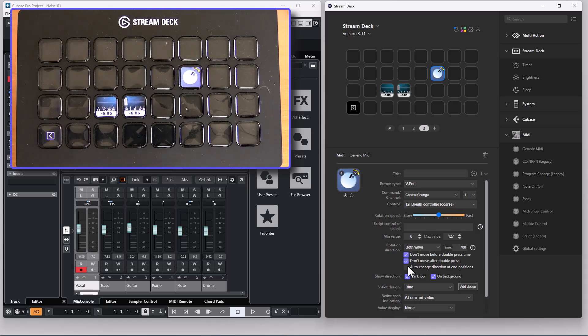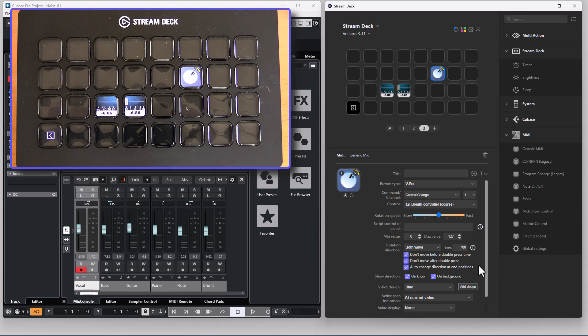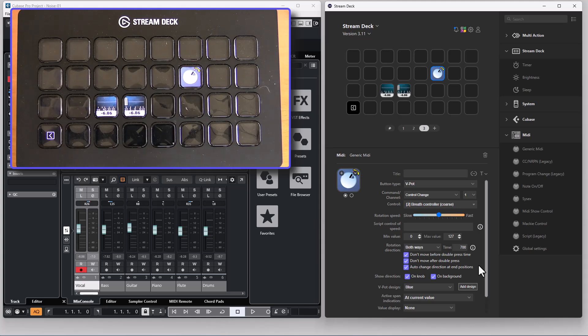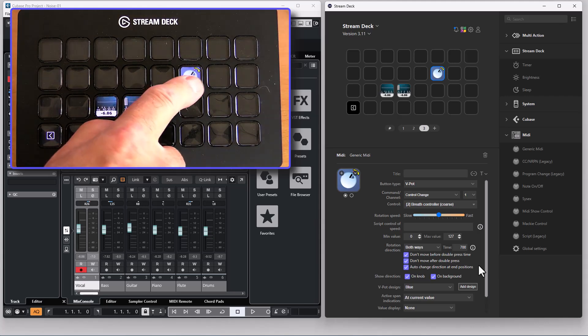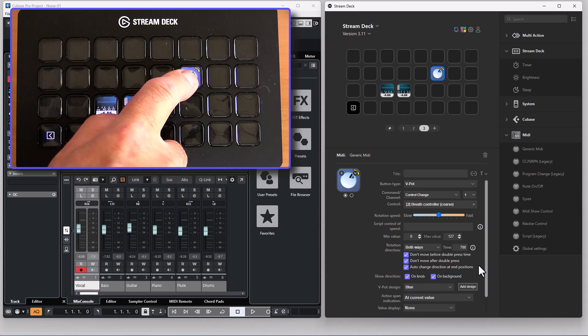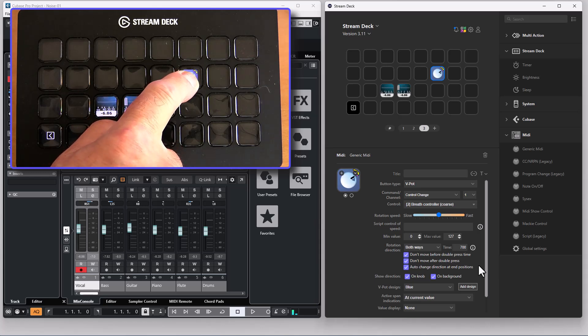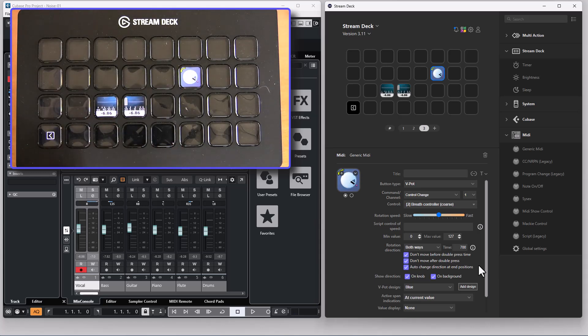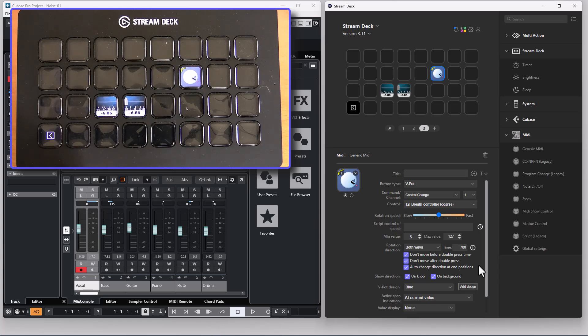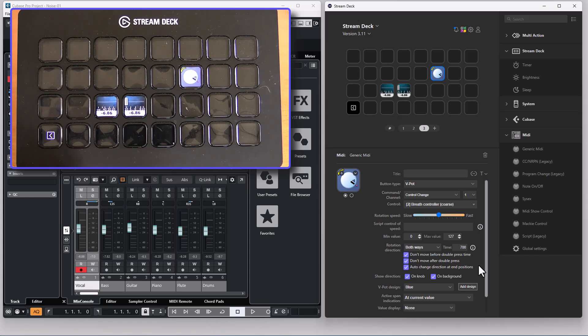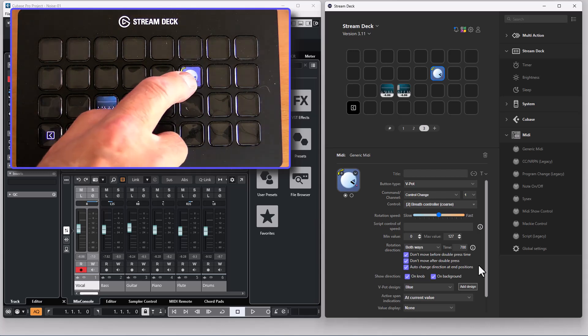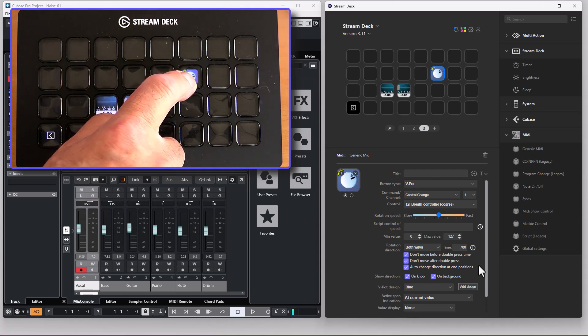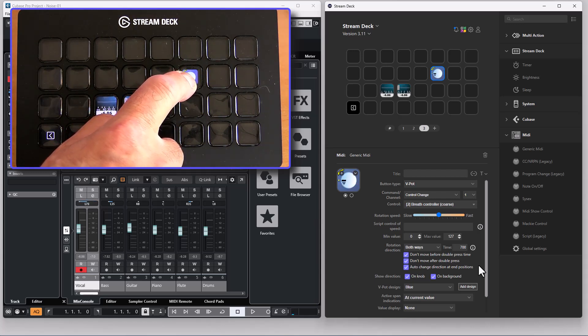You can also have the option to automatically change direction at end positions. So if I press this to the end it will automatically change direction. It won't start to move in the other direction but it will change. So the next time you press the button it will move in that direction.